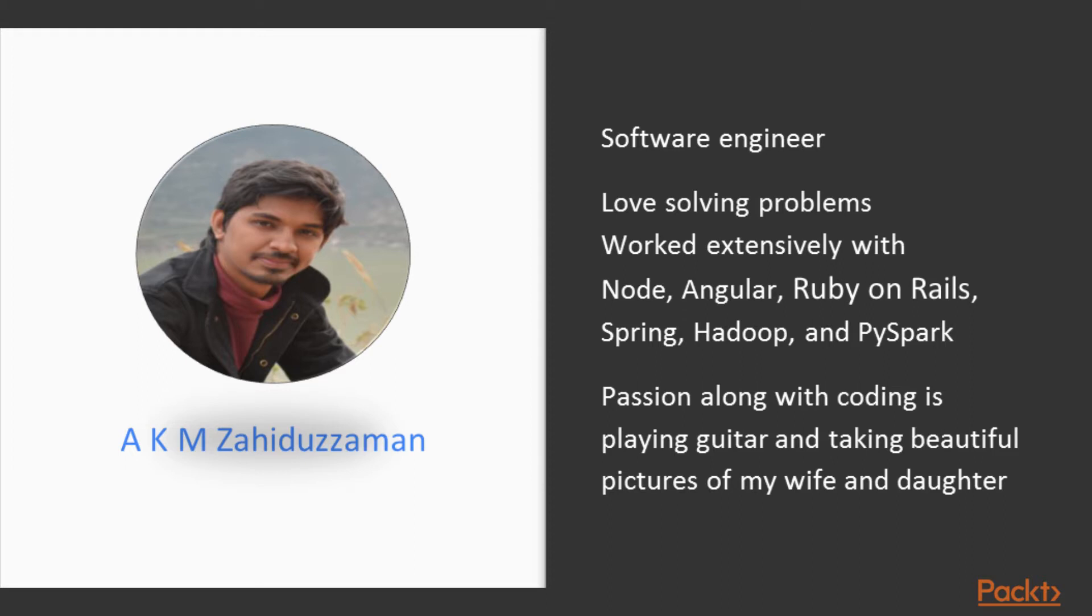For the last 10 years I have been working extensively with Node, Angular,